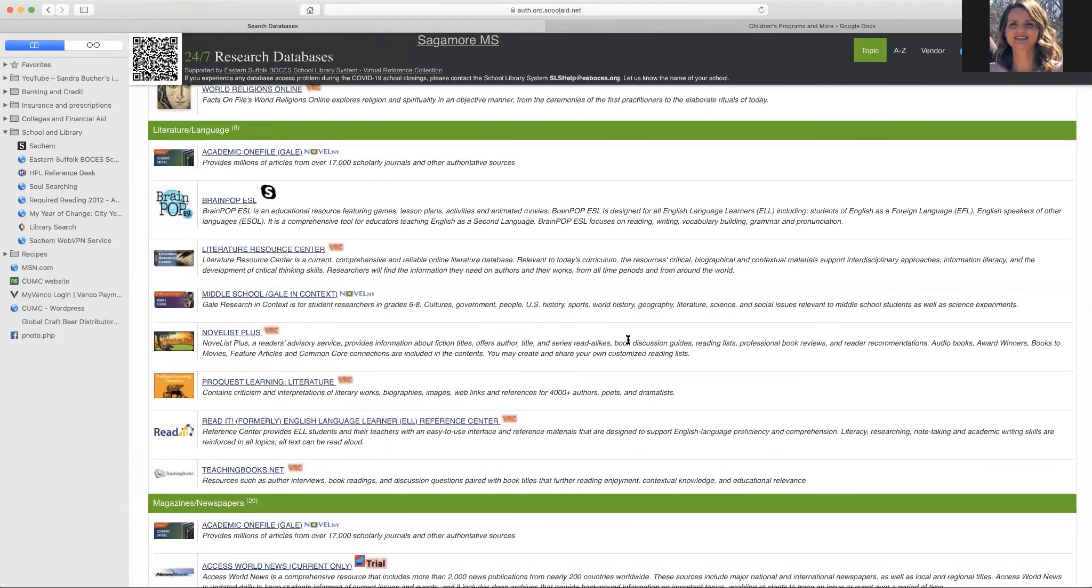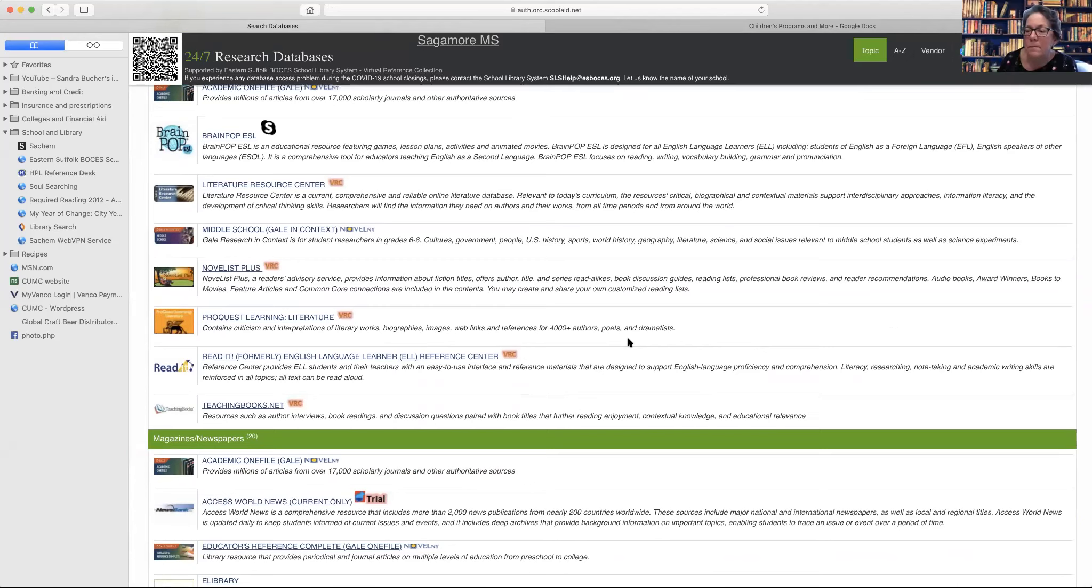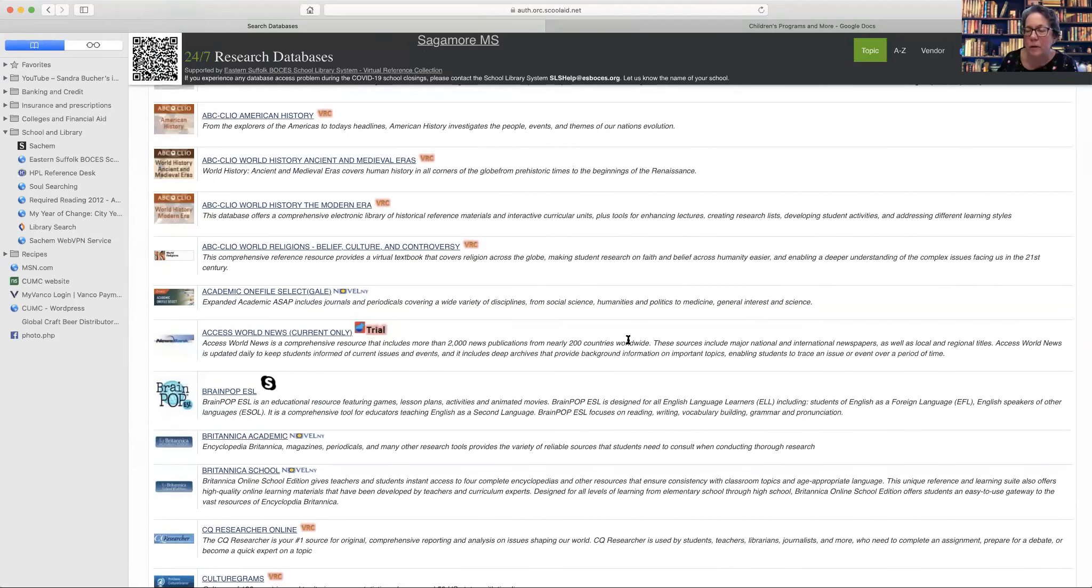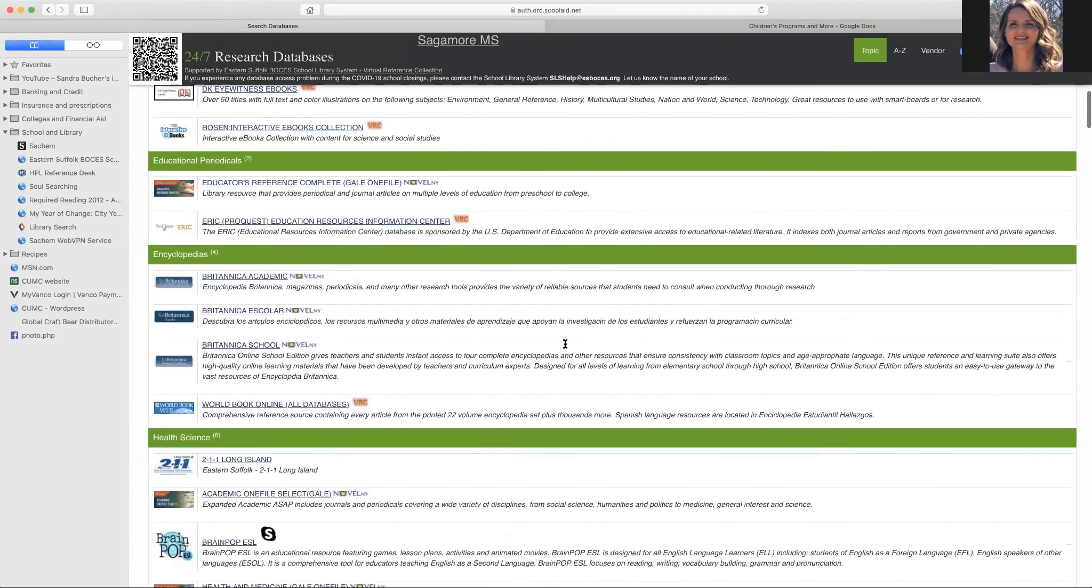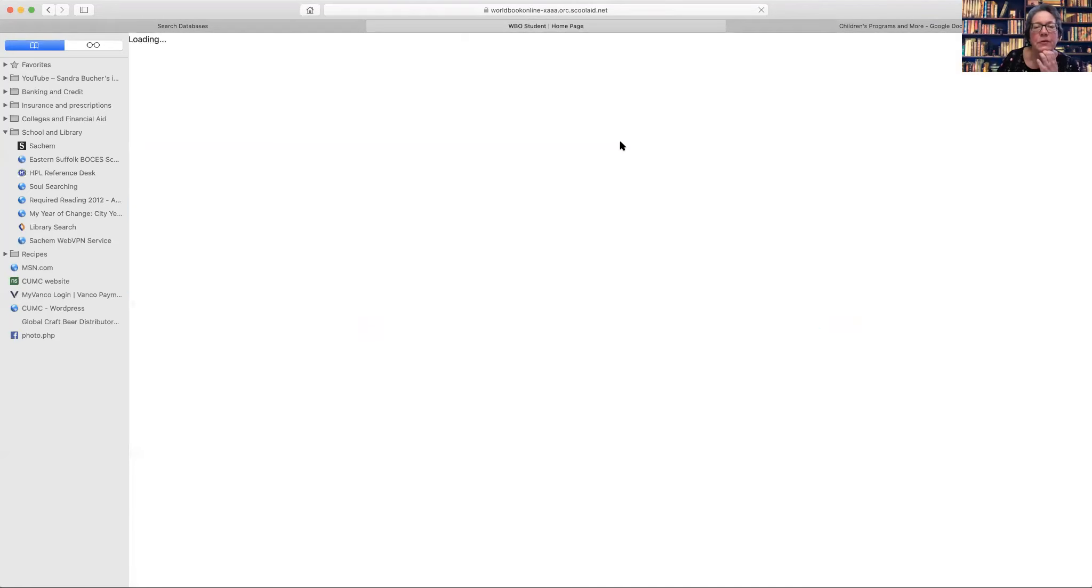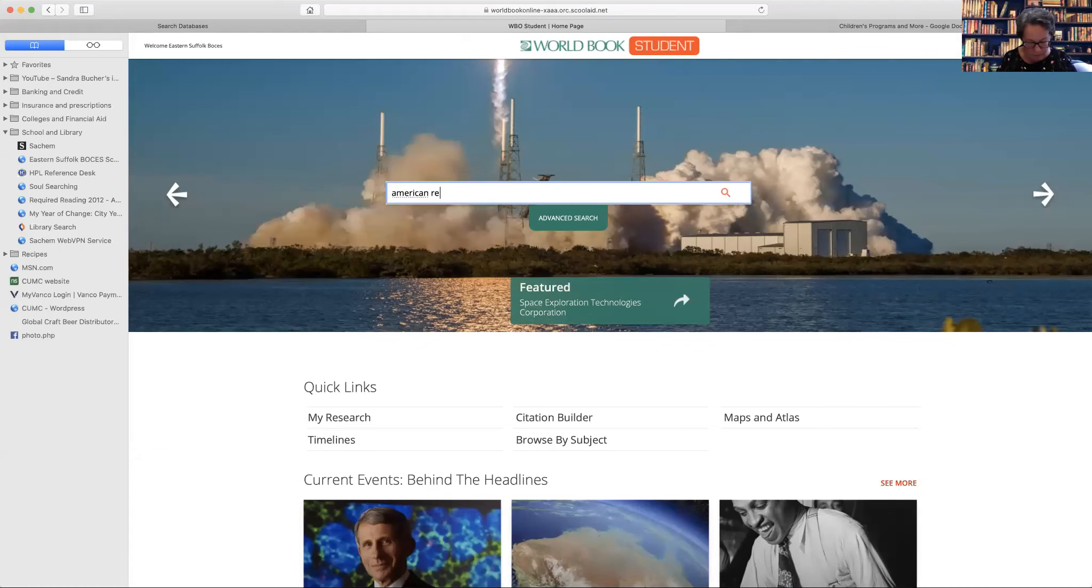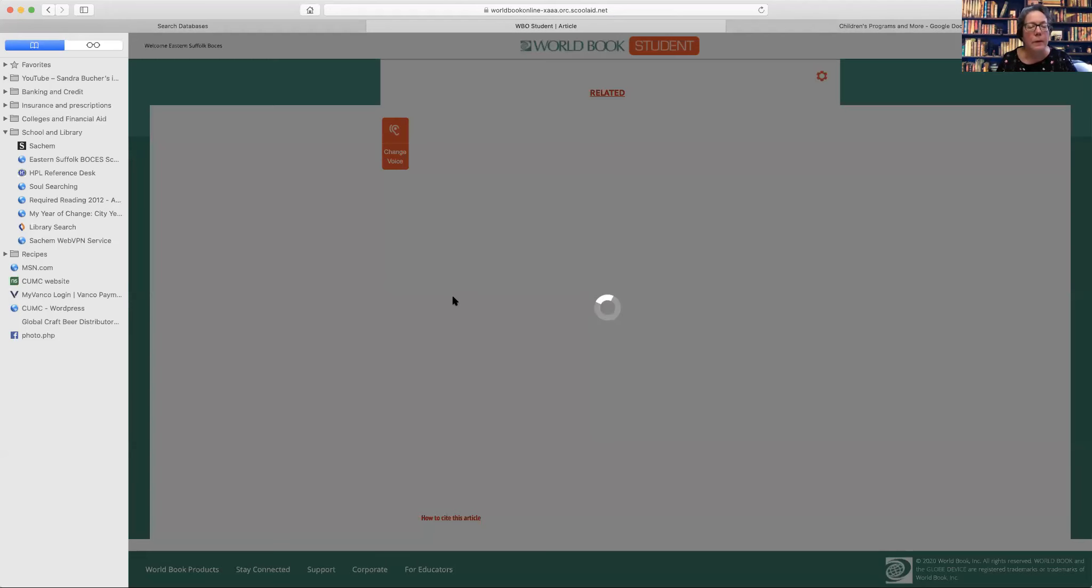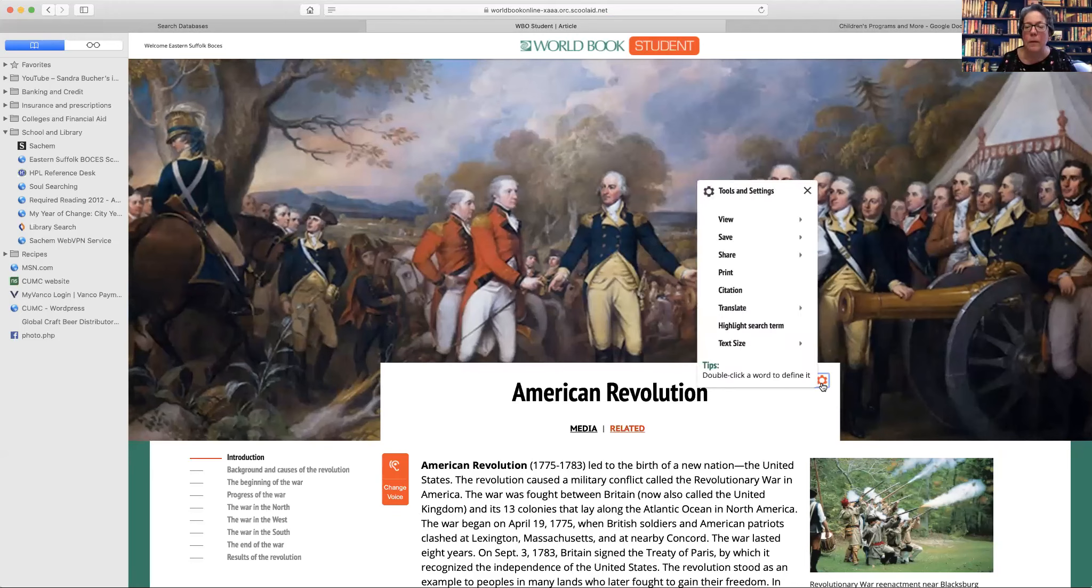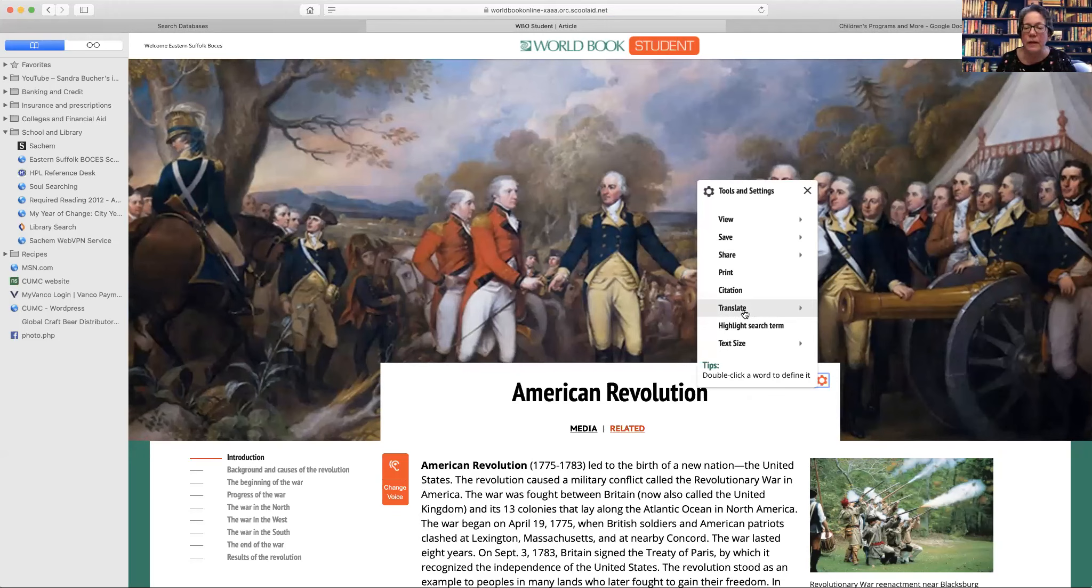Sandy, we had a question about the resource before culture grams, the world's book. Does it have the same access in other languages like Malayalam or is it only limited to Spanish? World book is only Spanish. I'm wondering though, actually, if I remember, so we use the student version. Okay. So it looks as if there's a translate, if you go into the article, go to the cog and then translate and then select the language.